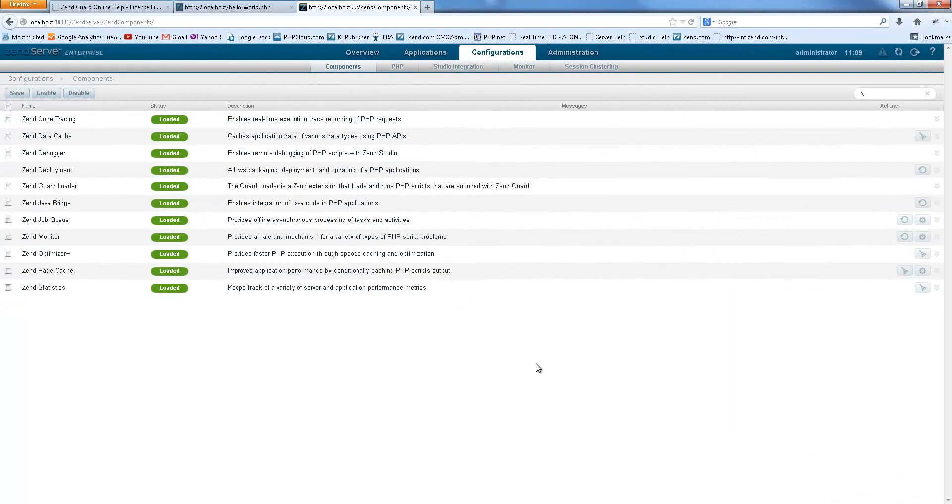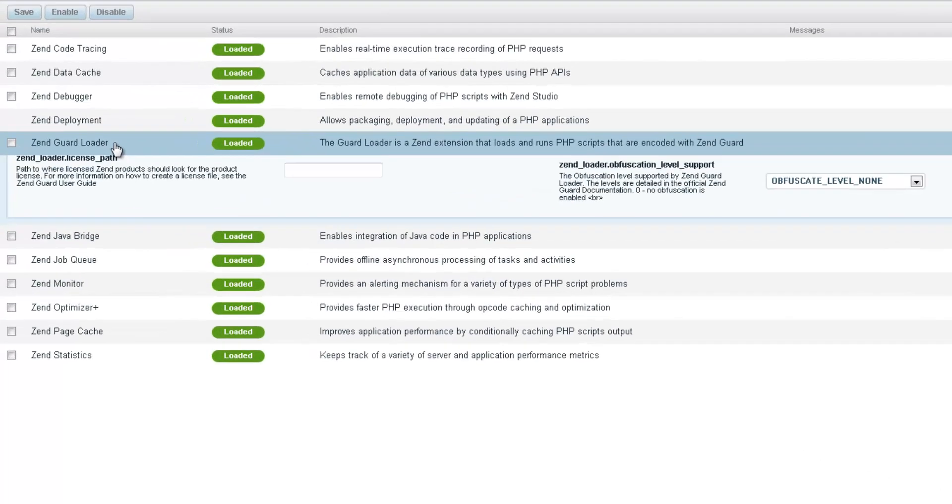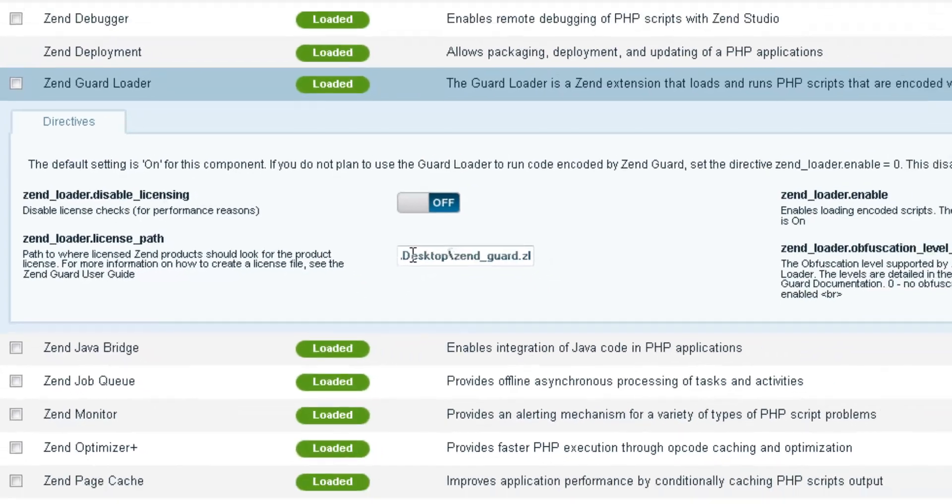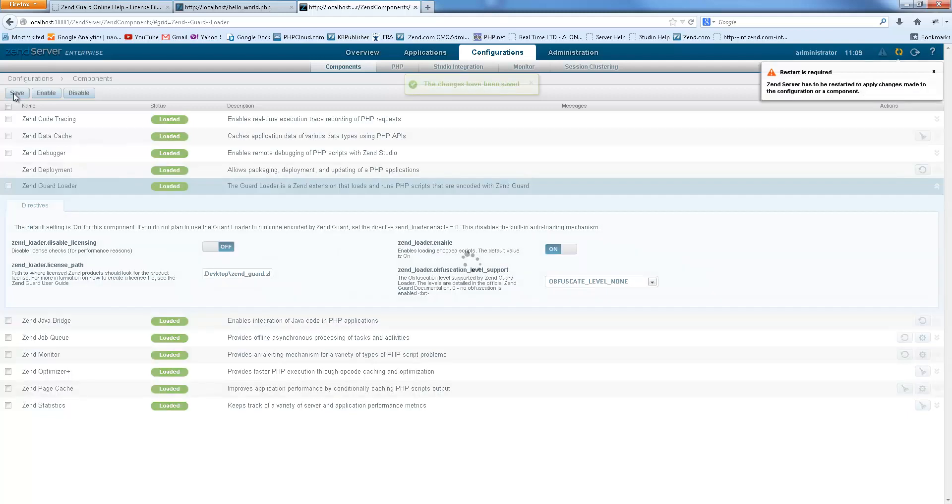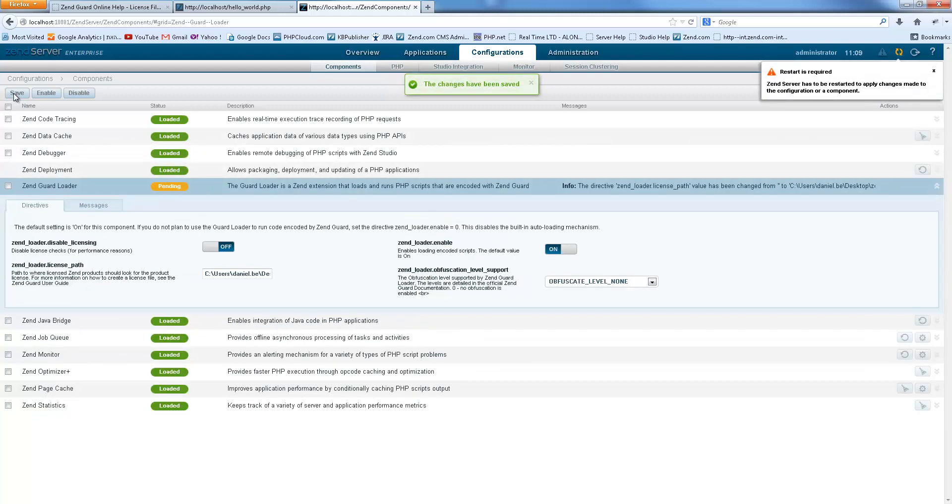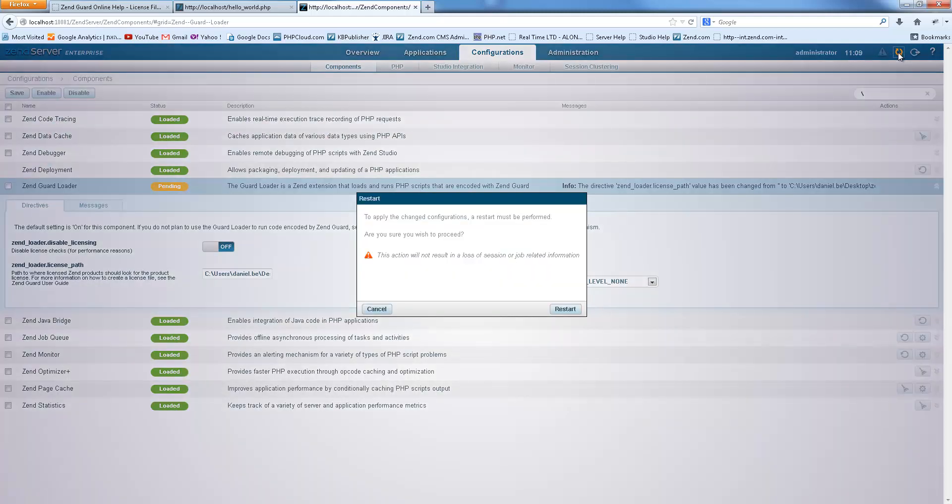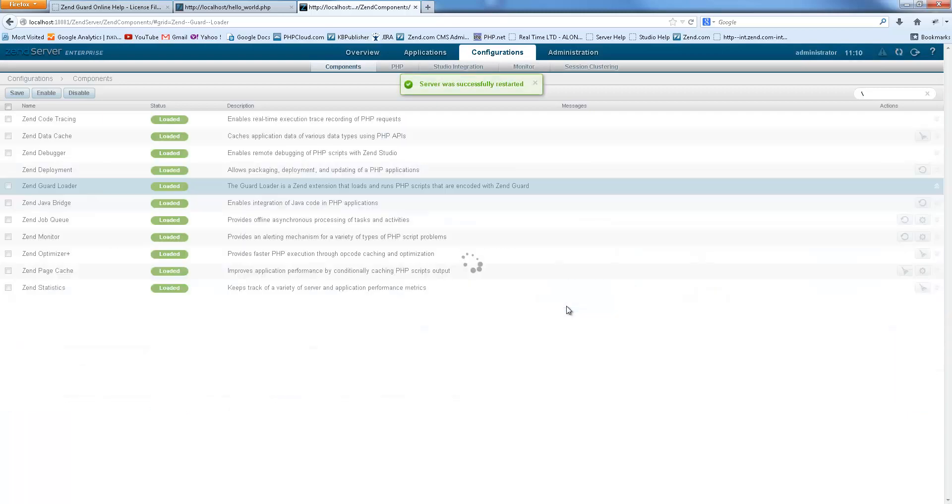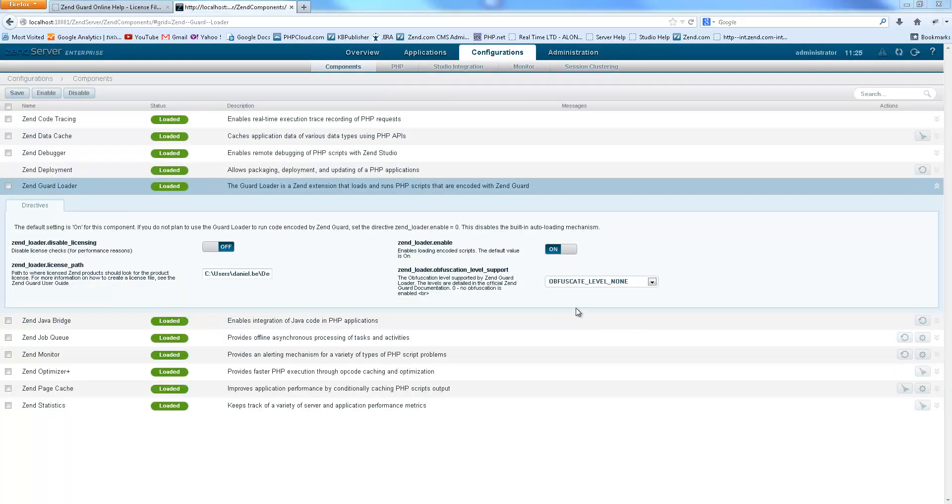Using ZenServer, this is done by accessing the ZenGuard Loader directives on the Components page. Now let's try to load our fabulous Hello World application again.